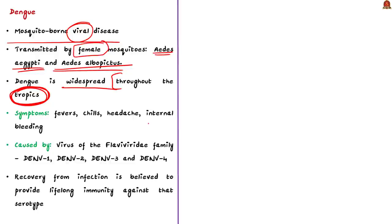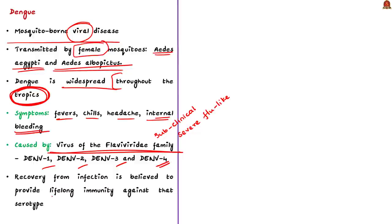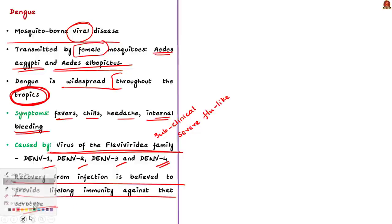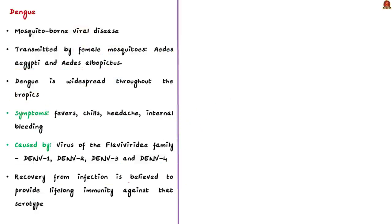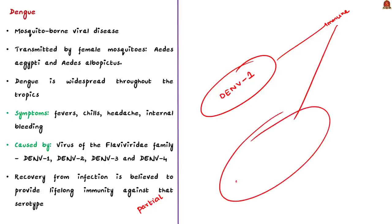Dengue causes a wide spectrum of disease — from subclinical (no symptoms) to severe flu-like symptoms. Some develop severe dengue, which can lead to death. Common symptoms include severe headache, fatigue, nausea, fever, and bleeding spots. Dengue is caused by the Flaviviridae family and has four distinct serotypes: dengue 1, 2, 3, and 4. Recovery provides lifelong immunity against that specific serotype only; cross-immunity to other serotypes after recovery is only partial or temporary.